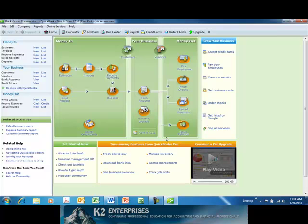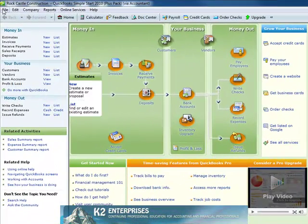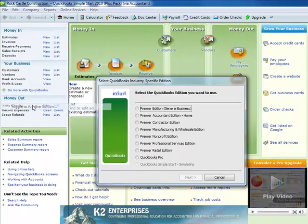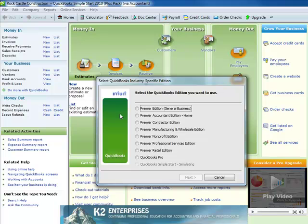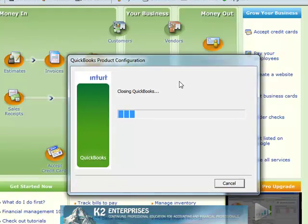To return back to the Accountant Edition of QuickBooks, select Toggle to another edition from the File menu. Then choose Premier Accountant Edition, Next, and click Toggle.